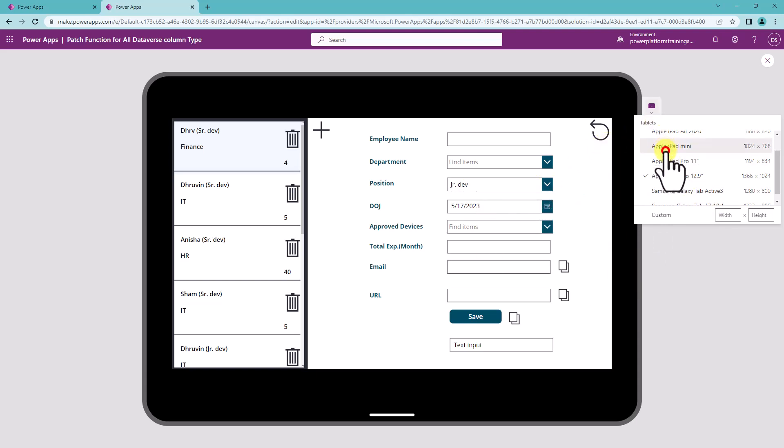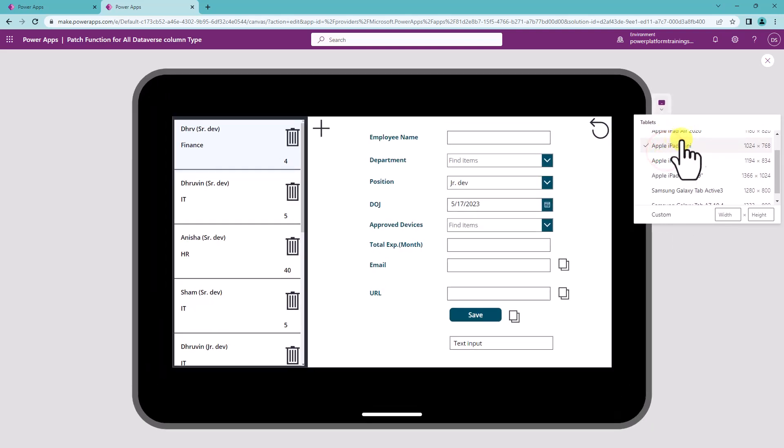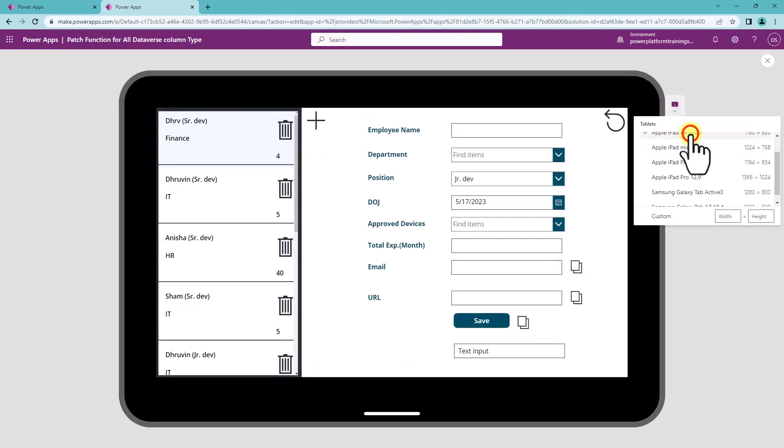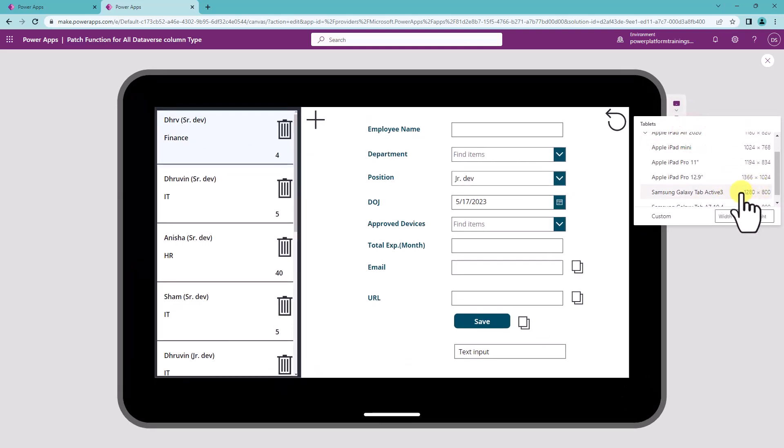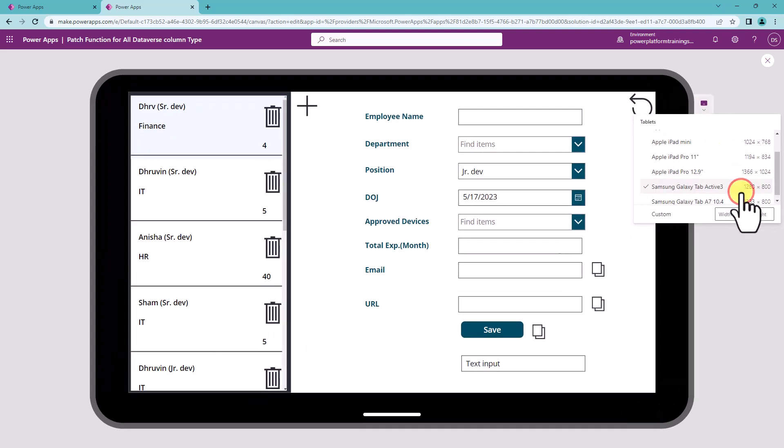Also, you can change the device easily from the different available options over here and check the preview of your application.